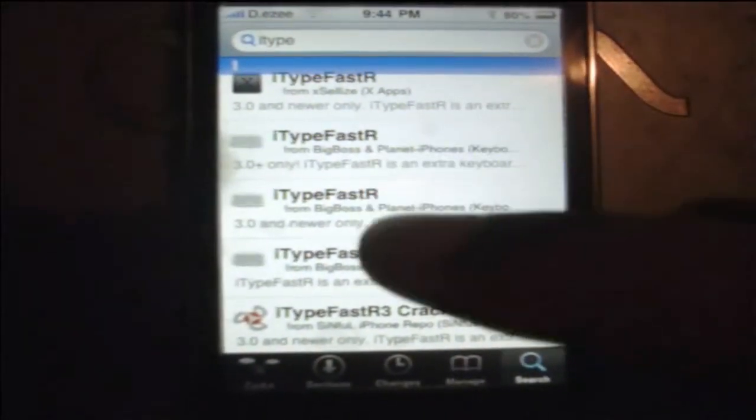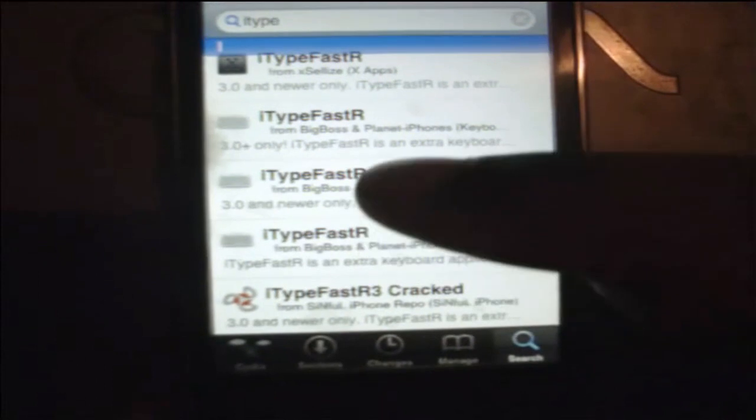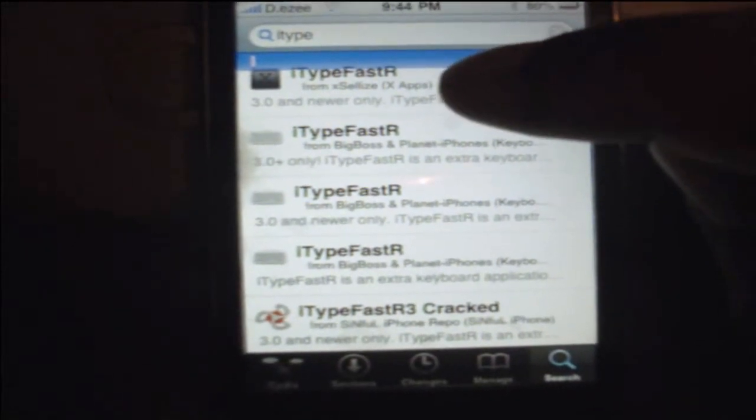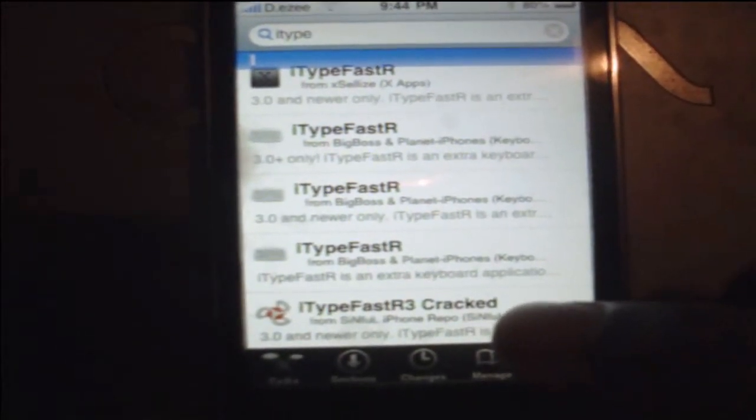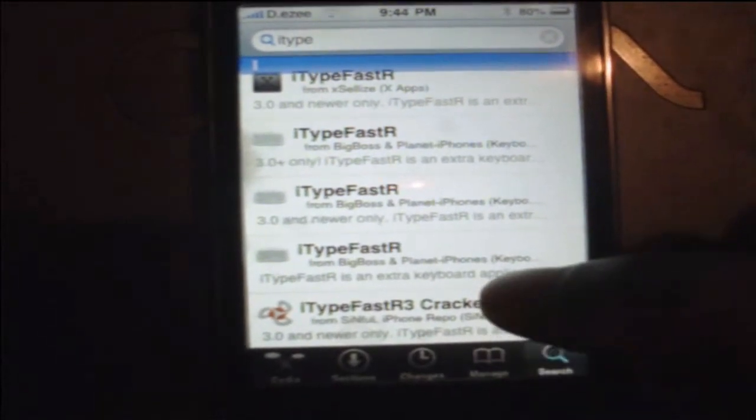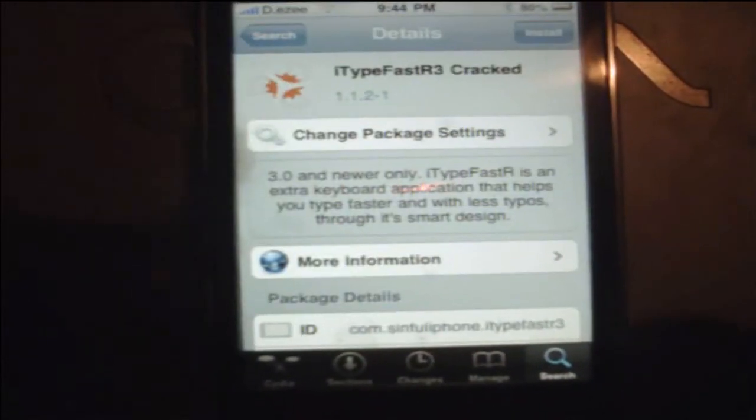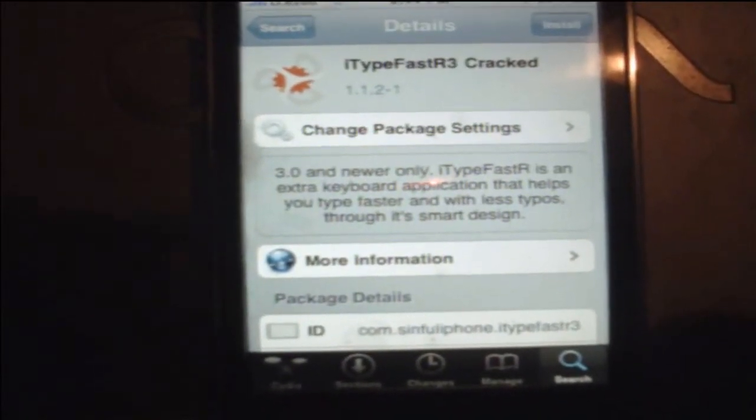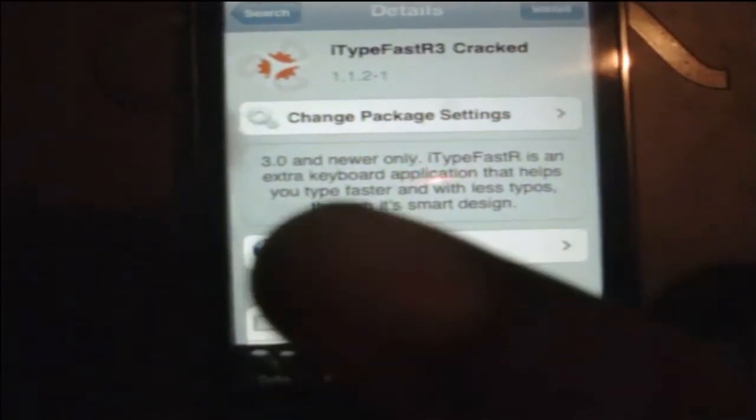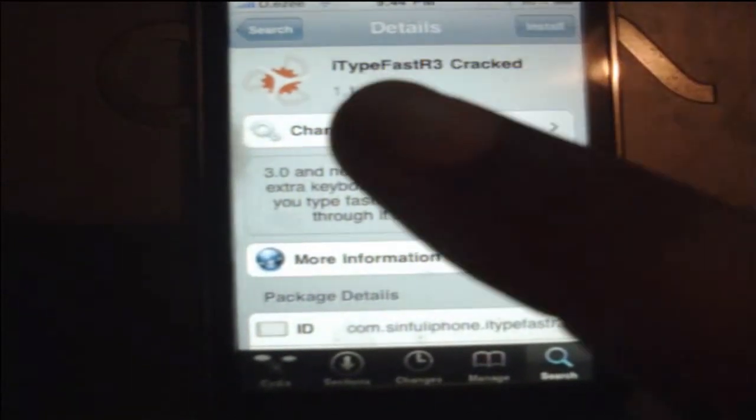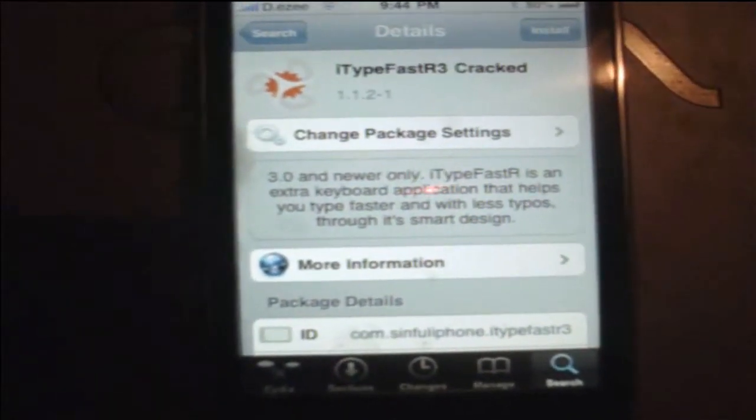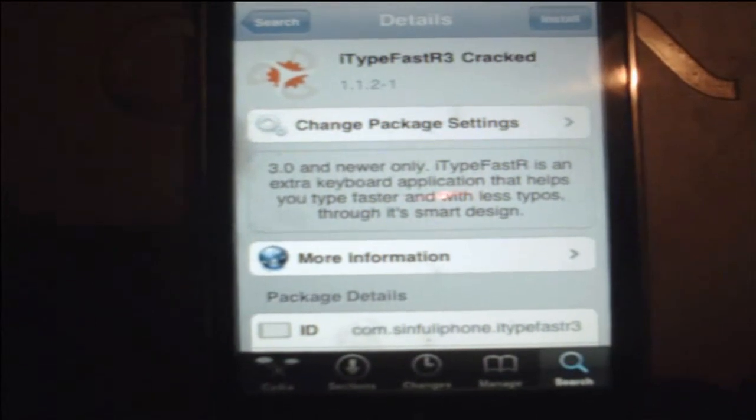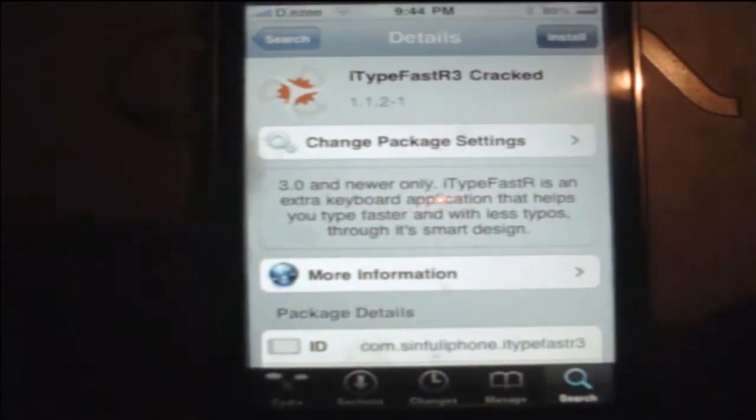These three right here, those three right there, don't download those because those are a trial version. This one right here is cracked, and this one right here is cracked. So what I like to do is I like to download the newest version. So I'm just going to hit this one. Now as you can see, it has no things. The cracked version is for the 3.0 software, and I guess the 3.1 one, just want to click install.